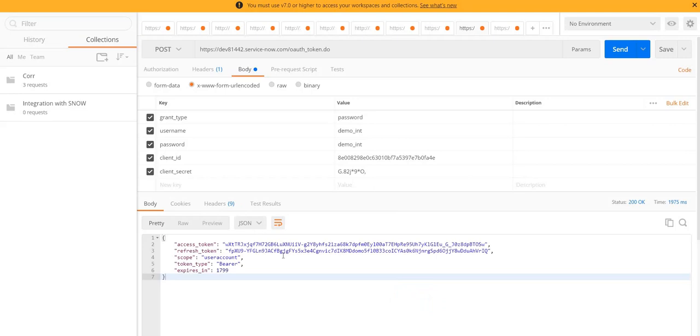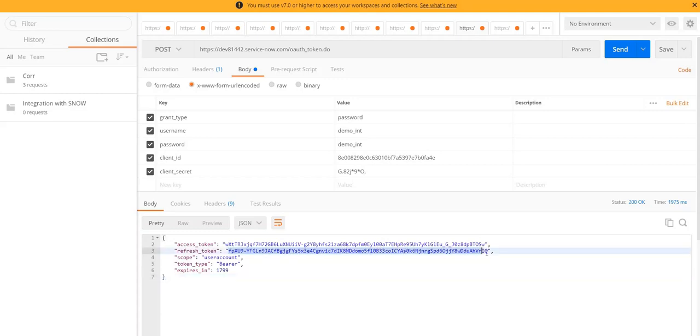Let's go to the body tab. Here I have my access token as well as refresh token. When the communication begins for the very first time, we can simply use the combination of username and password. And as long as the first token is valid, we can use that refresh token to generate an access token again. Let's see how we can do that. So I will copy this refresh token.